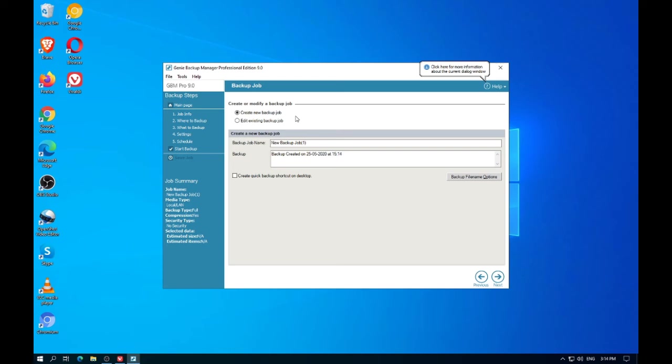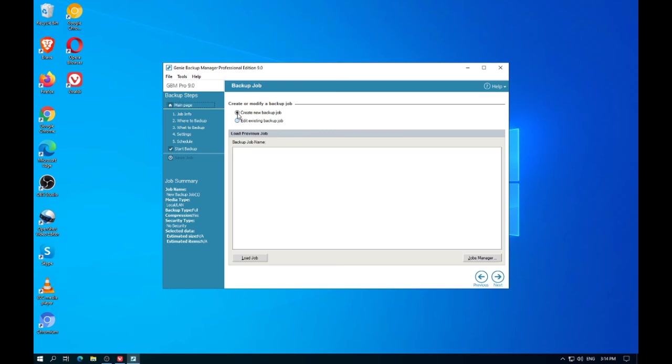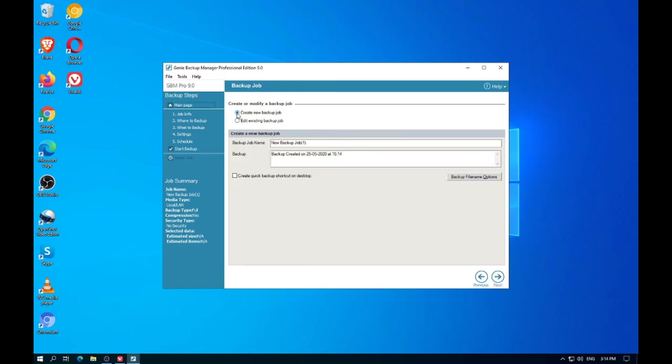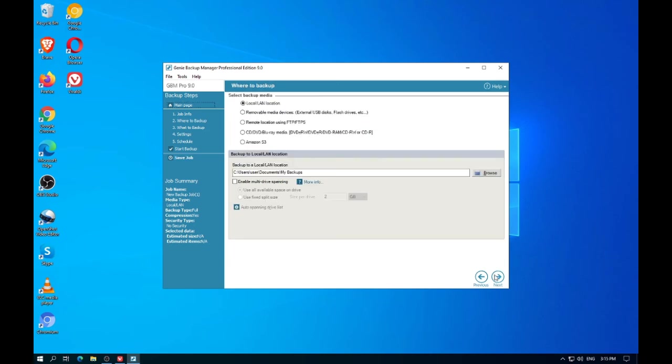Never lose a file. The consequences to losing a file can be catastrophic. Big MIND is designed to prevent data loss. With data centers in multiple locations, you can rest easy knowing that Big MIND is securing your data.